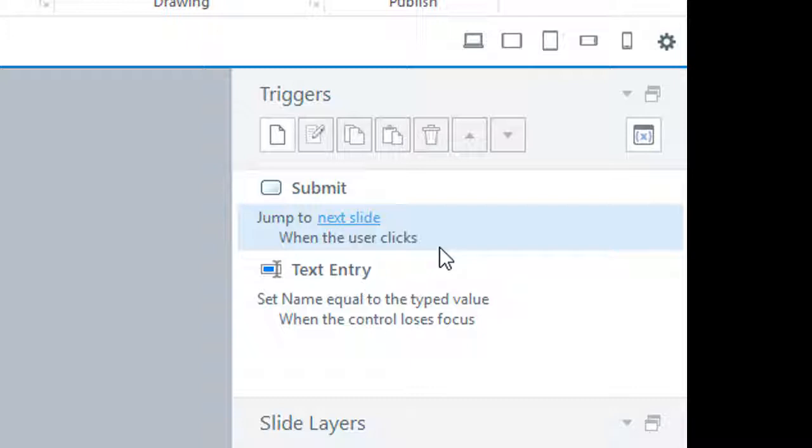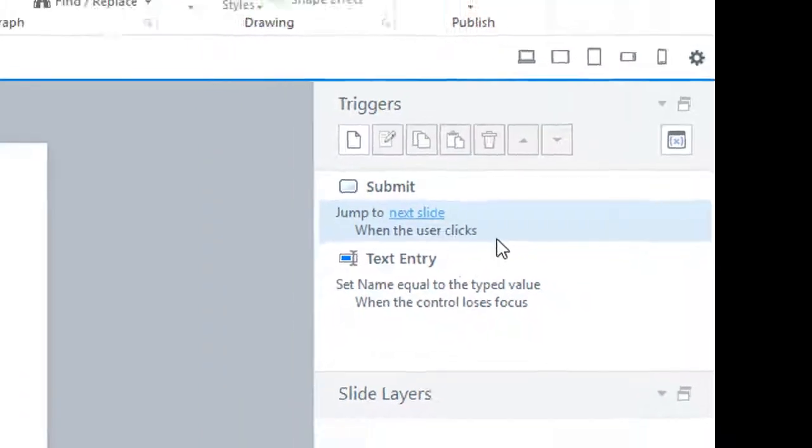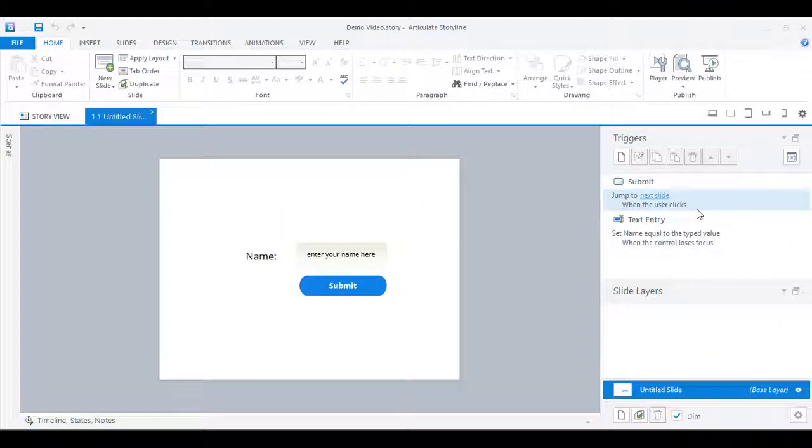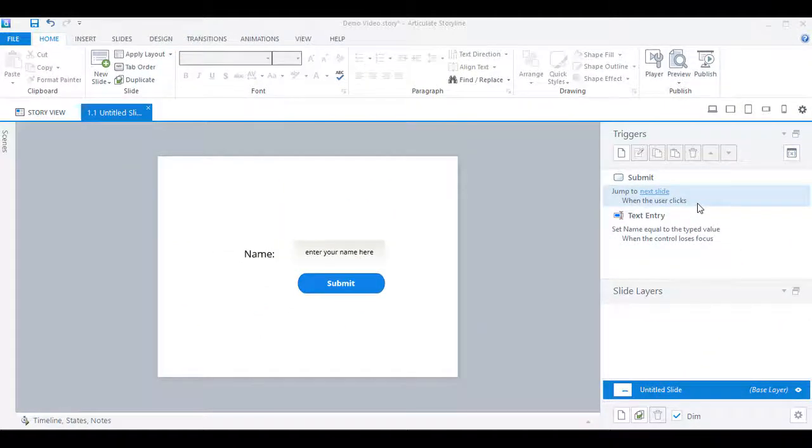So if we have to prevent the submit button from functioning till the user enters the data, we have to add a condition that does that.